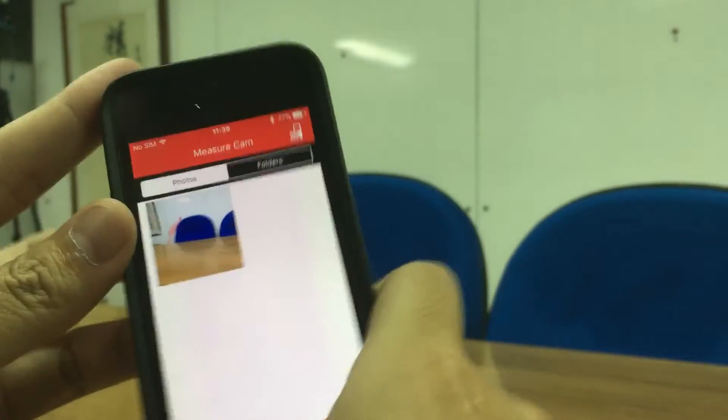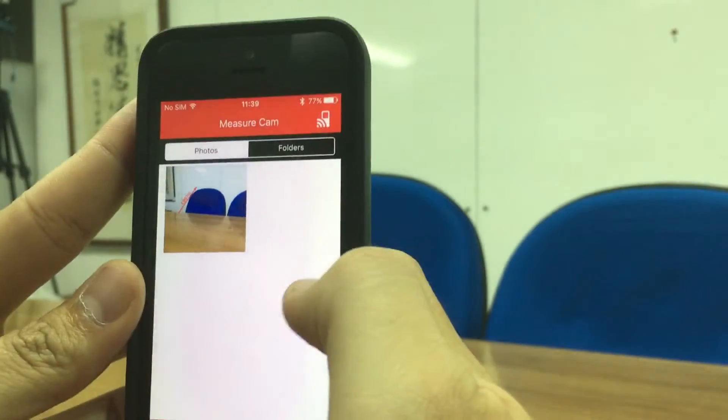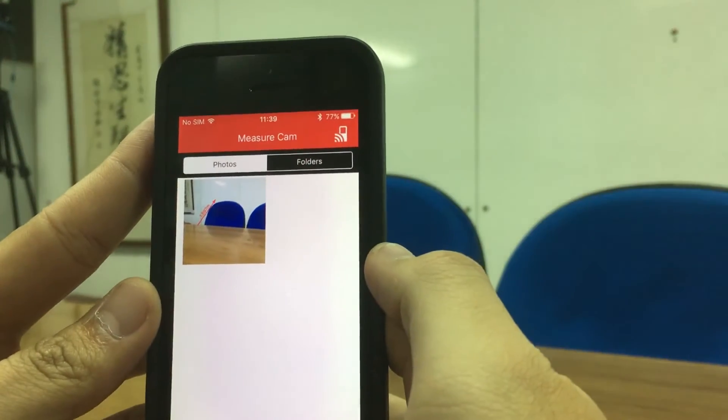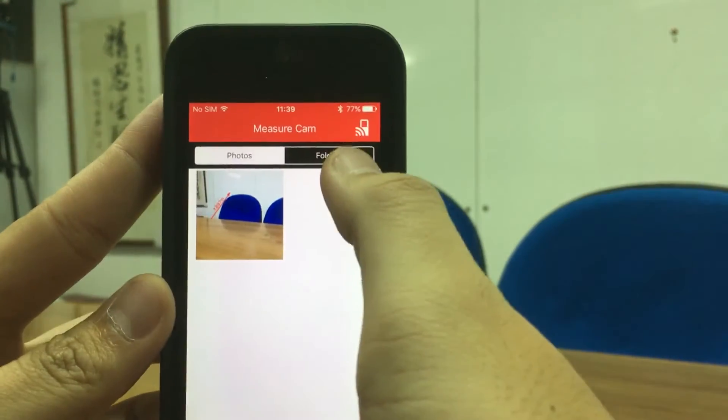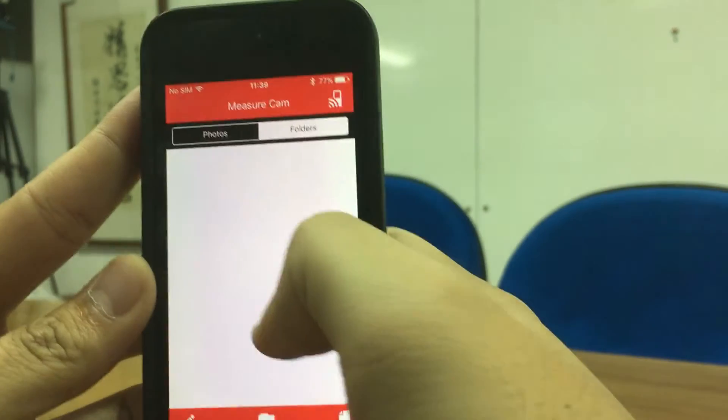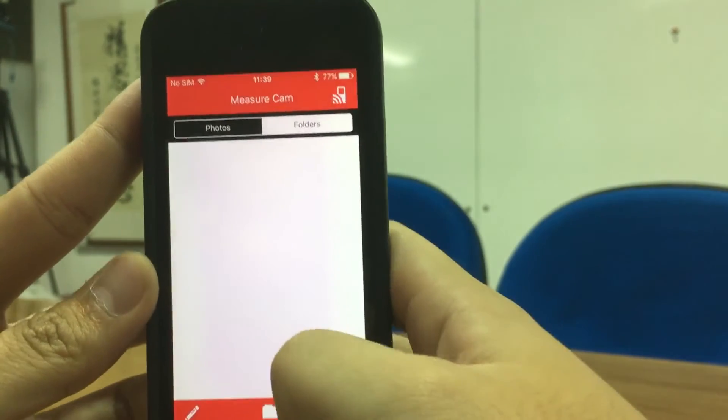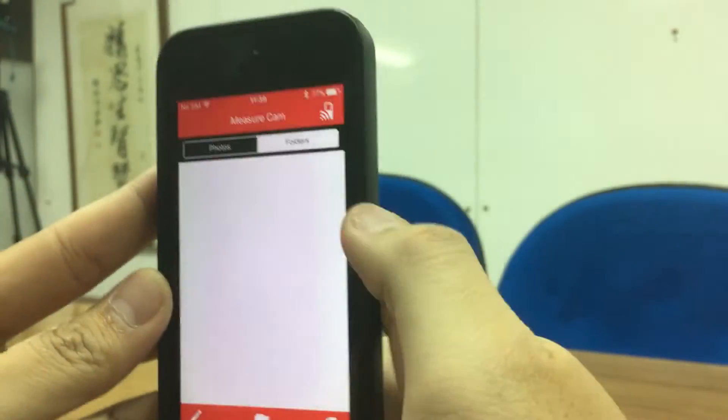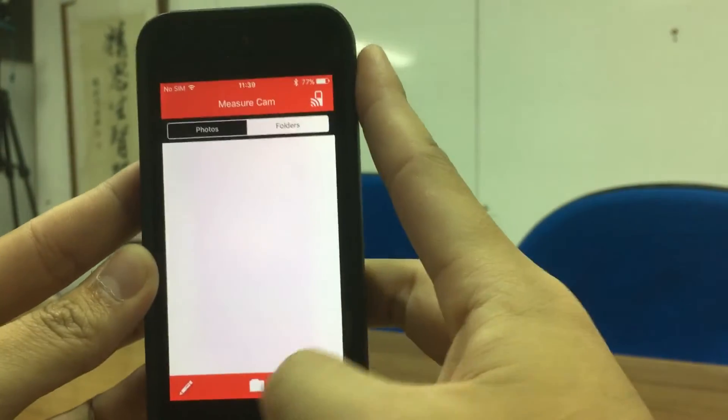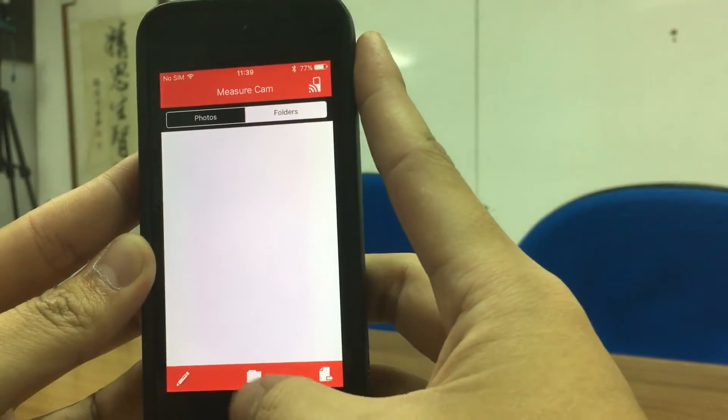And it'll go to the folders. To build up a folder, you just press this button.